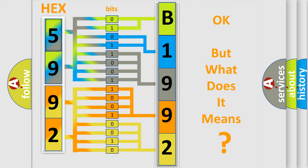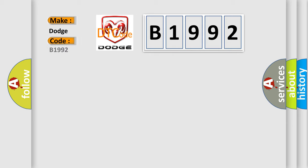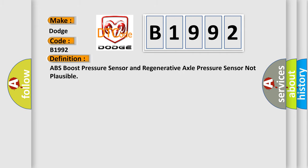The number itself does not make sense to us if we cannot assign information about what it actually expresses. So, what does the diagnostic trouble code B1992 interpret specifically for Dodge car manufacturers? The basic definition is: ABS boost pressure sensor and regenerative axle pressure sensor not plausible.